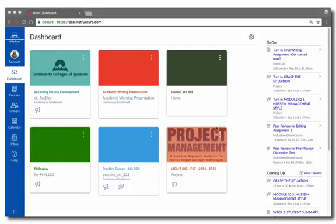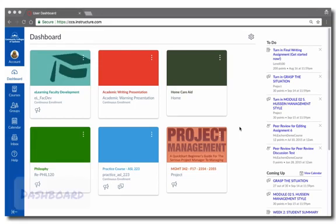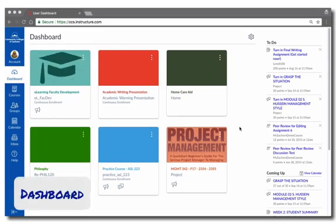Welcome to your Canvas Online Classroom. Let's take a look around so you're familiar with where to find the things you want to do and access your important course information. When you first log in, you'll find yourself on the dashboard.